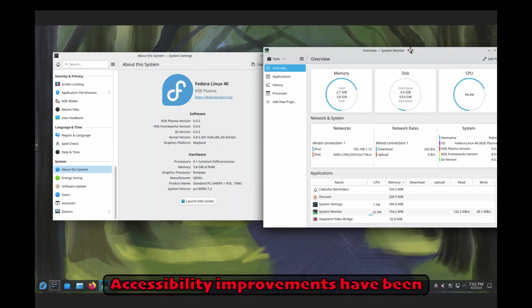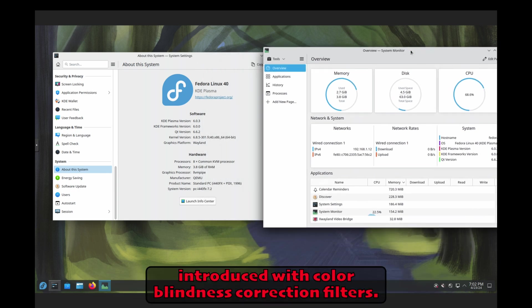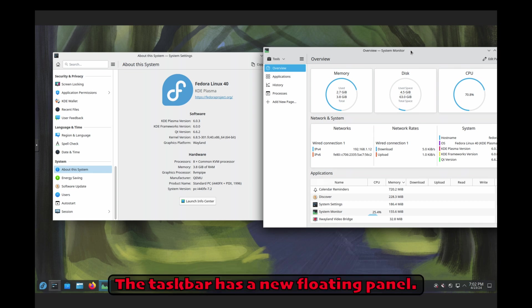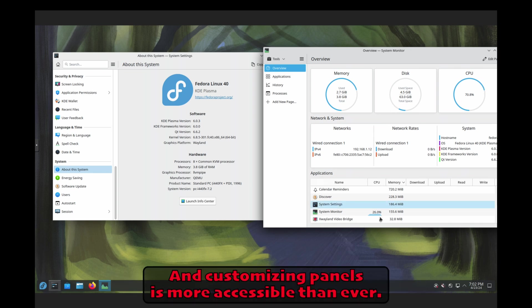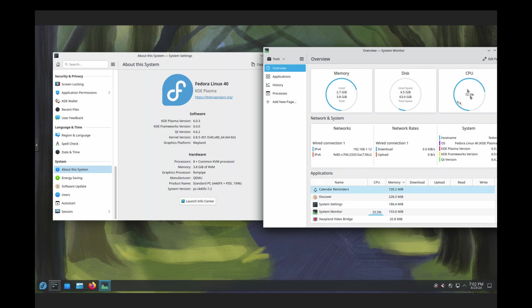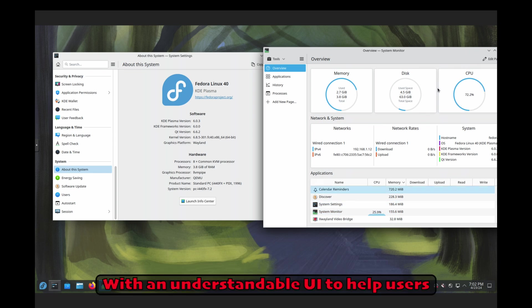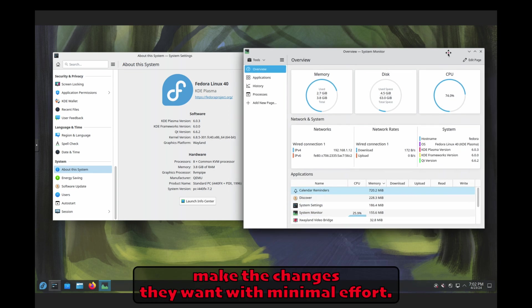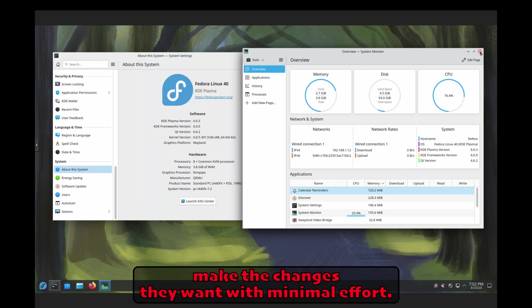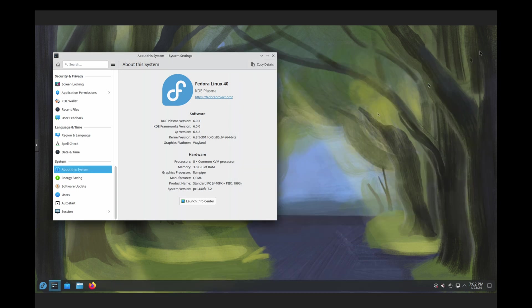Accessibility improvements have been introduced with color blindness correction filters. The taskbar has a new floating panel, and customizing panels is more accessible than ever, with an understandable UI to help users make the changes they want with minimal effort.